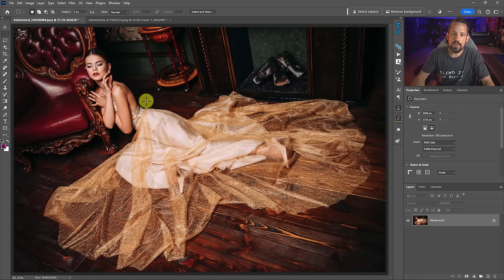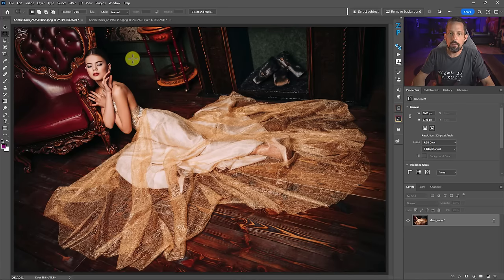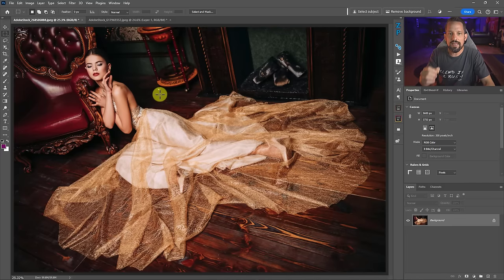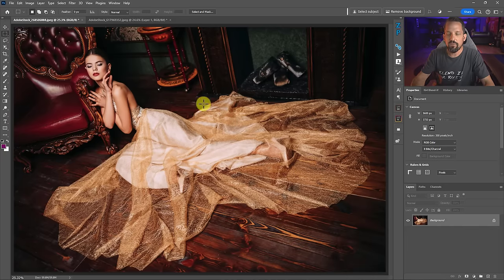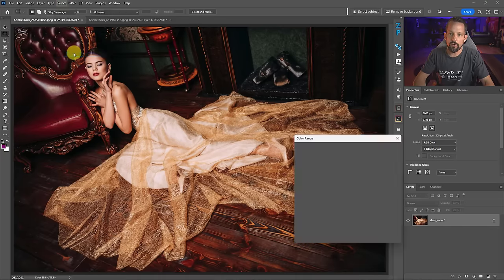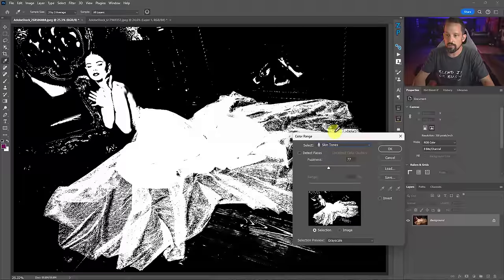I'll show you one technique that is brand new that I think you're really going to enjoy for accurate skin tone selection. If we're going to make a selection for skin tones, we could use various selection tools and then use masking to do it, but that's tedious and time-consuming. What I want in Photoshop is the immediate response that I get in Adobe Camera Raw and Lightroom for selecting human subjects. The first method is going to be Select > Color Range, and in Color Range we actually have something that says Skin Tones.